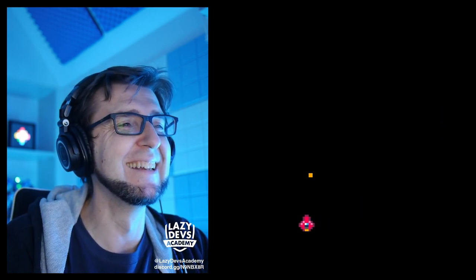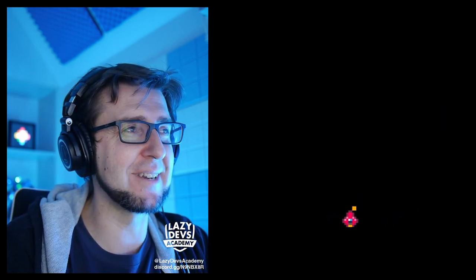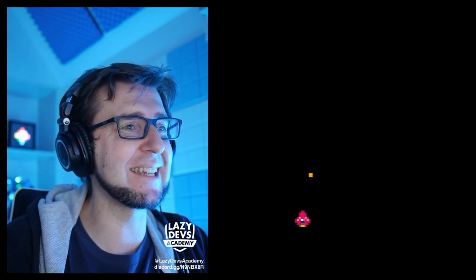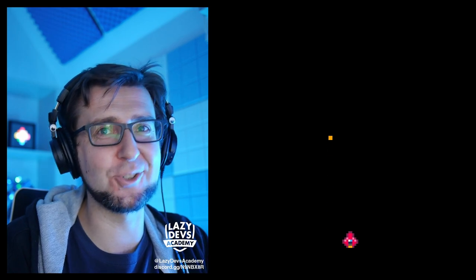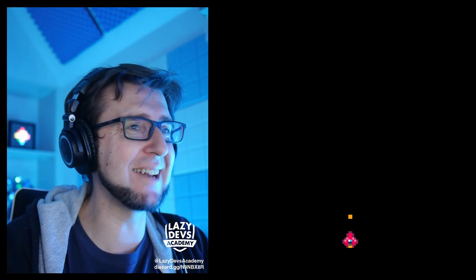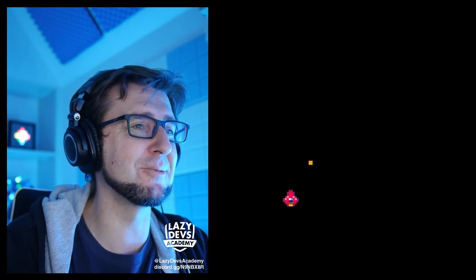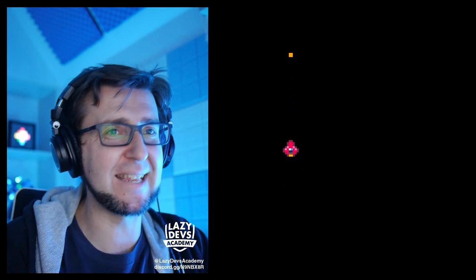Oh yeah! Let's go. Isn't that already like a shooter? I don't even know what life is anymore — this is amazing.